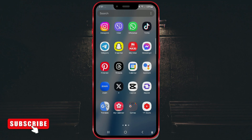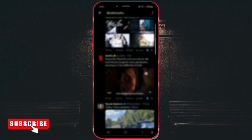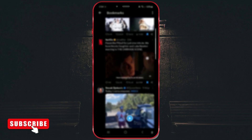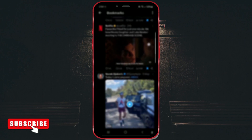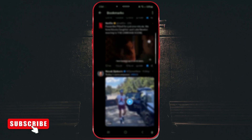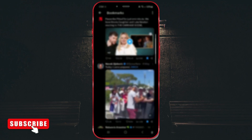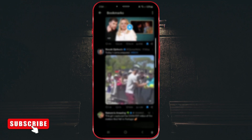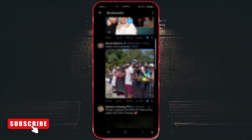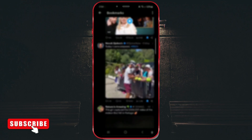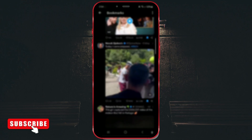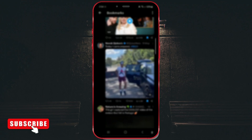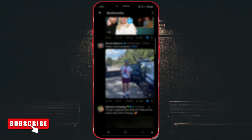What is the Bookmark function for? The Bookmark function is a gallery of your saved tweets all in one place. You will be able to view saved tweets whenever you want and find them more easily because they will be grouped together. Let's see how it works in practice.